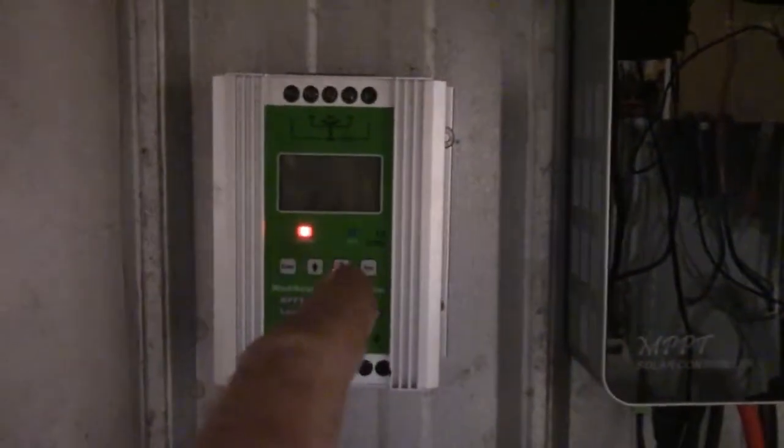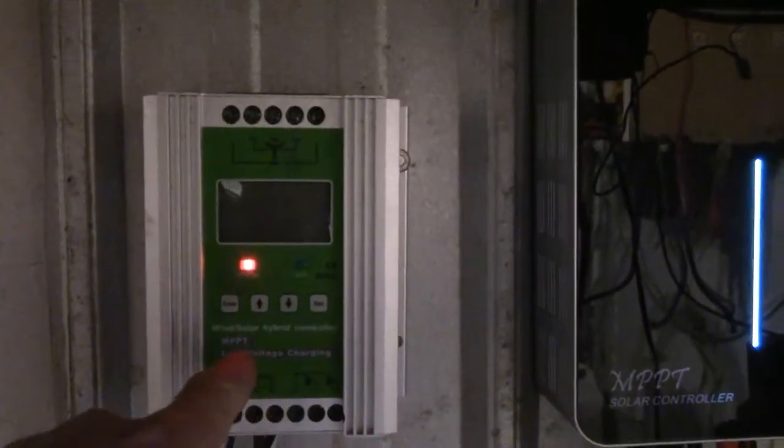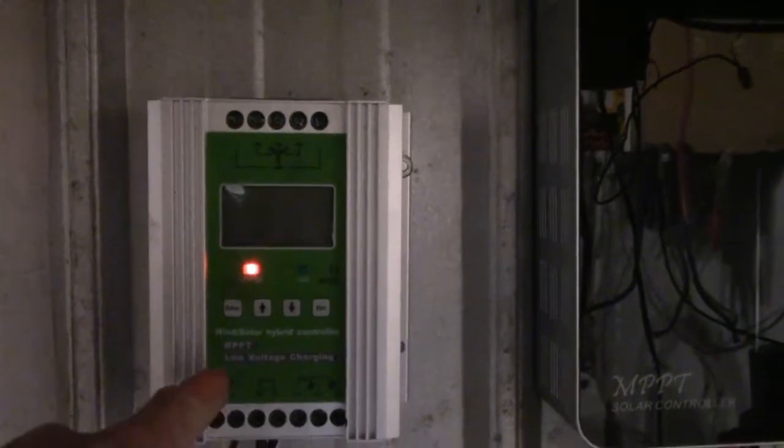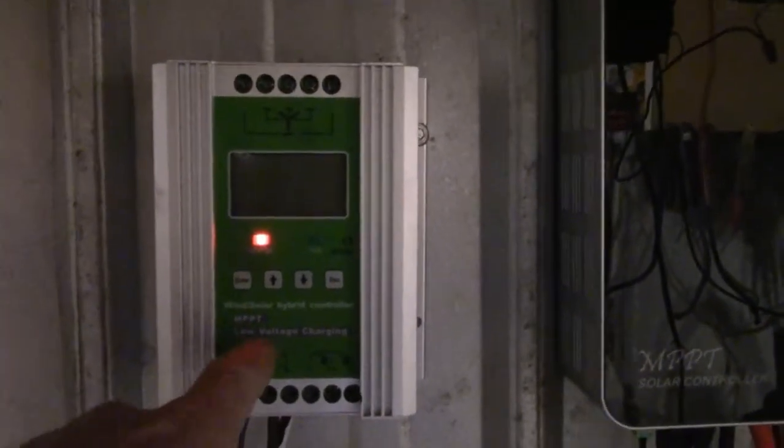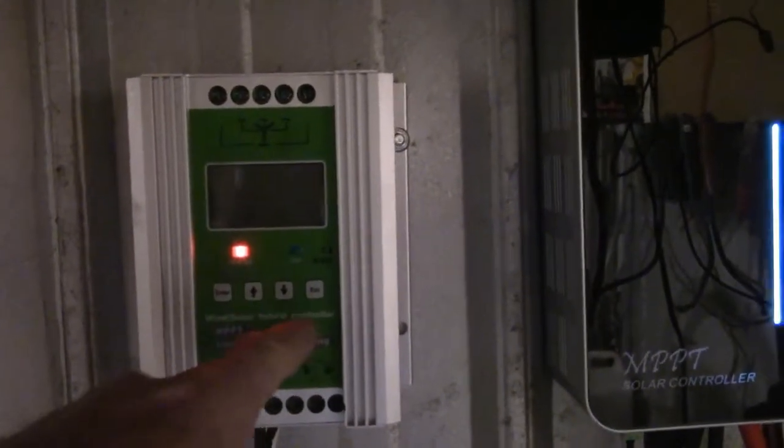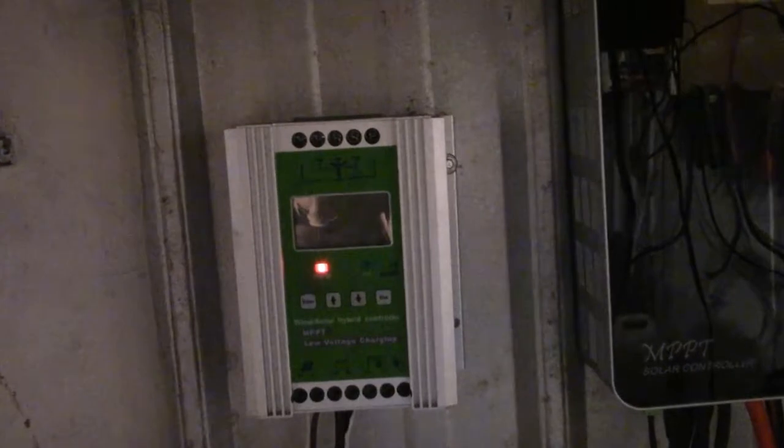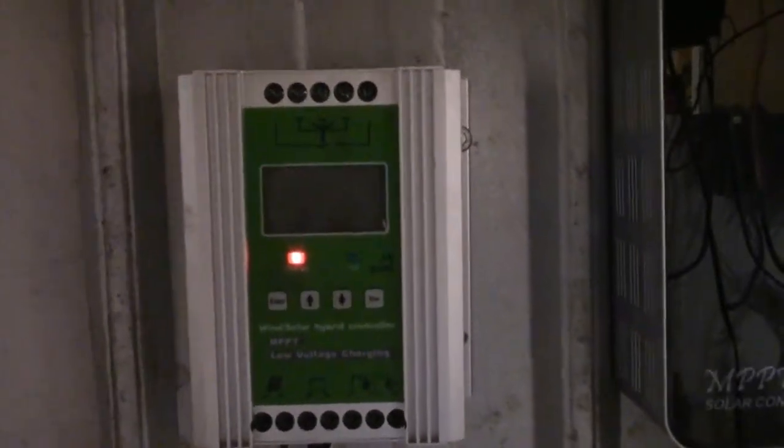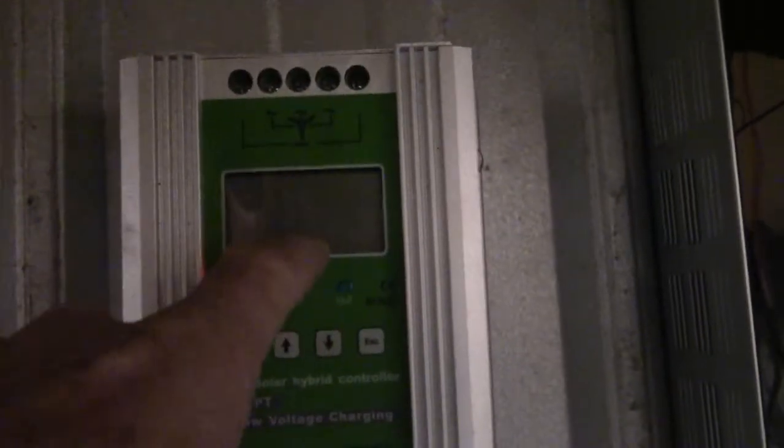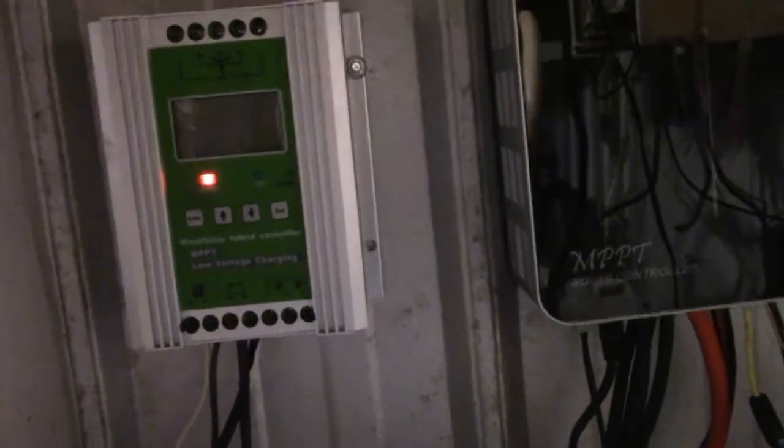These aren't MPPT at all. Anything this thing says on here is false. The only thing it does is you can actually program it for your batteries, which is good. Don't believe anything this company says. This one here is really good for efficiency.